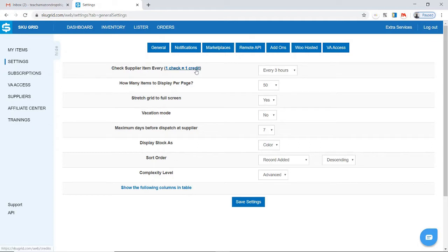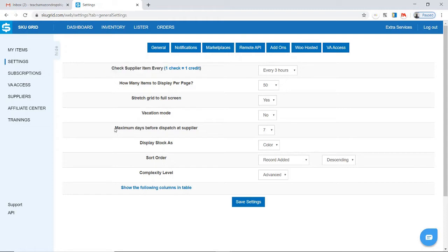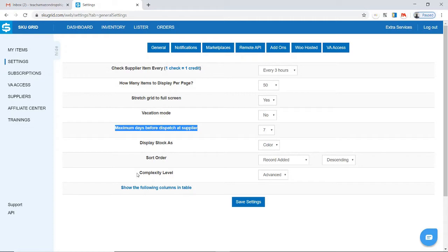There are really just three main settings here that you need to look at to get started with Amazon Dropshipping. The first one is check supplier item every, the second is maximum days before dispatch at supplier, and thirdly the complexity level which has to do with the SkewGrid interface.